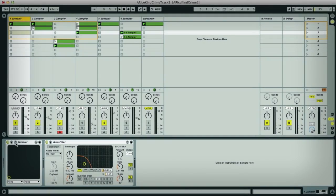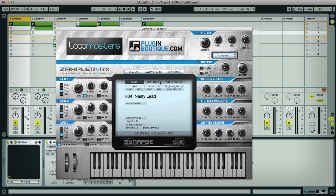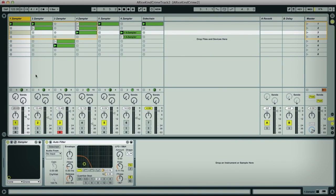Hey guys, Rob from ProduceTech here, and in this video I'm going to walk you through a free plugin called Sampler, which is available exclusively at PluginBoutique.com. This is a Sampler plugin that comes with two awesome Loopmasters sample banks, which can be used to make sounds like this.